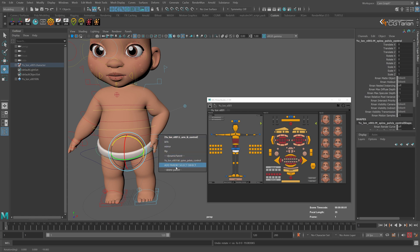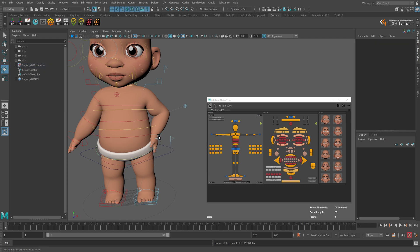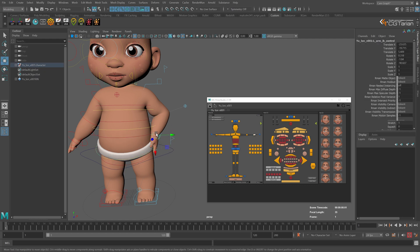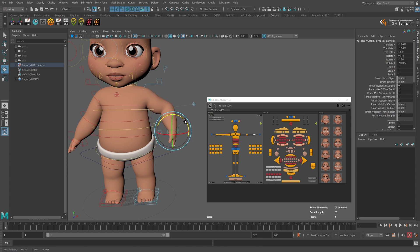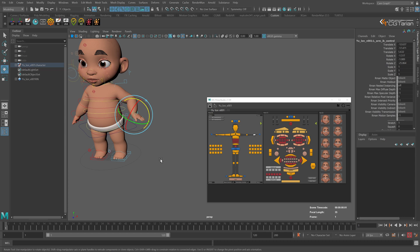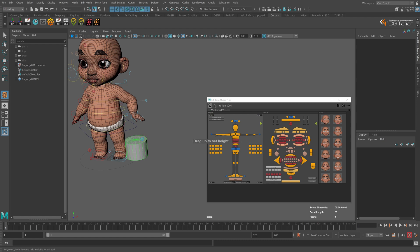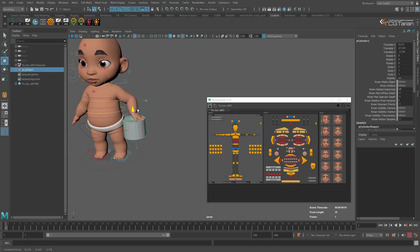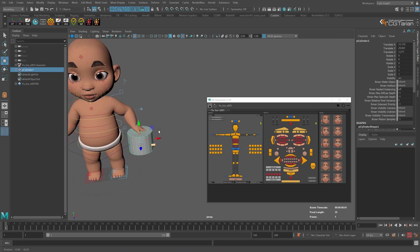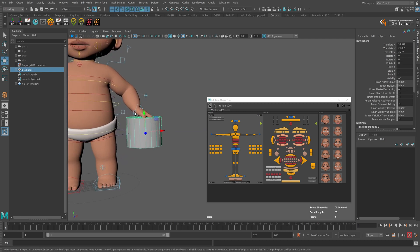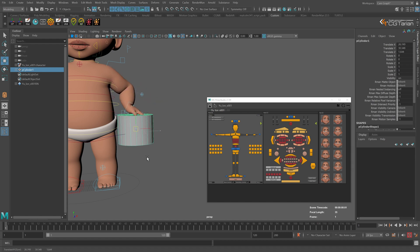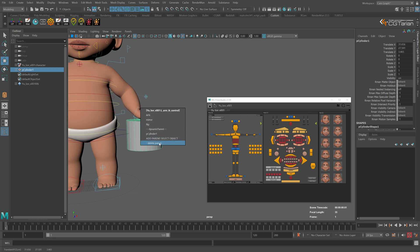You can use dynamic parenting not only with rig controllers but with any other objects. For example, move the hand to the side, rotate it a bit, create a cylinder or any object, move it up near the hand, select the controller while the cylinder is selected, and add the dynamic parent. Now as soon as the cylinder moves, it will move the hand as well. We can delete it when done.